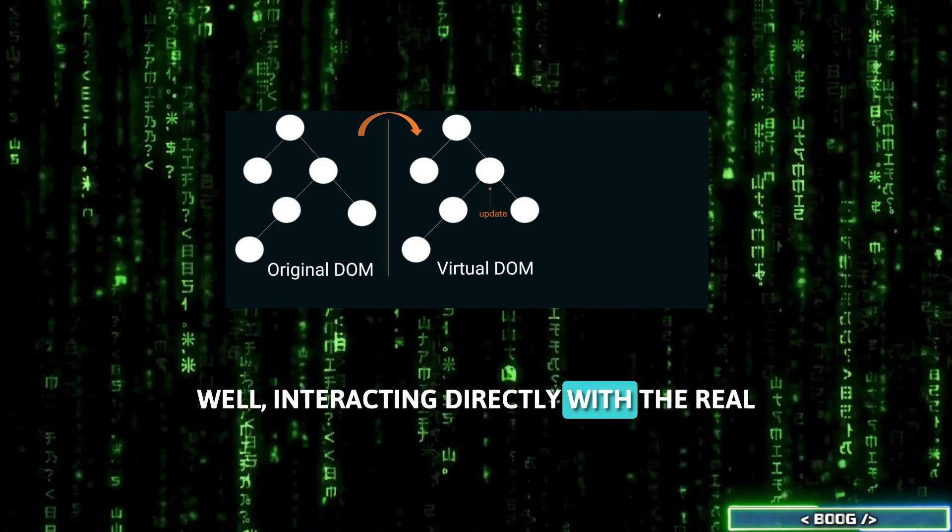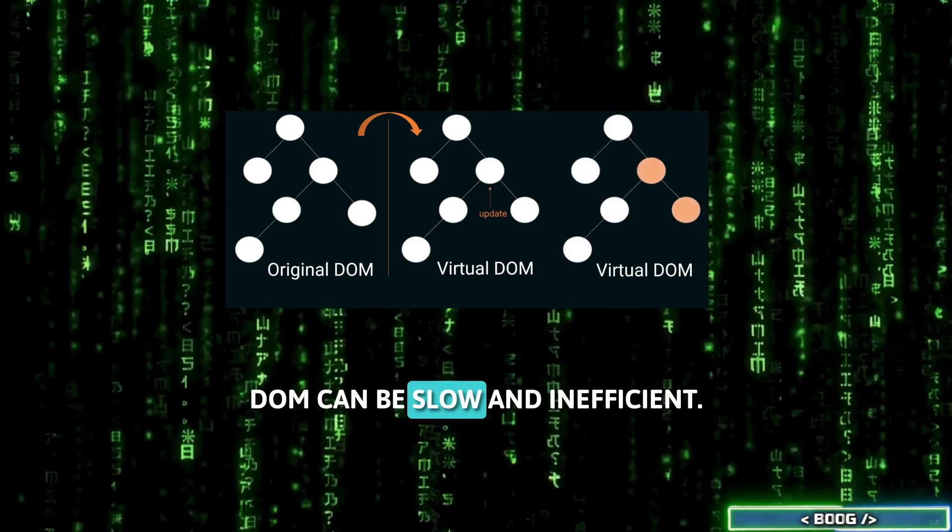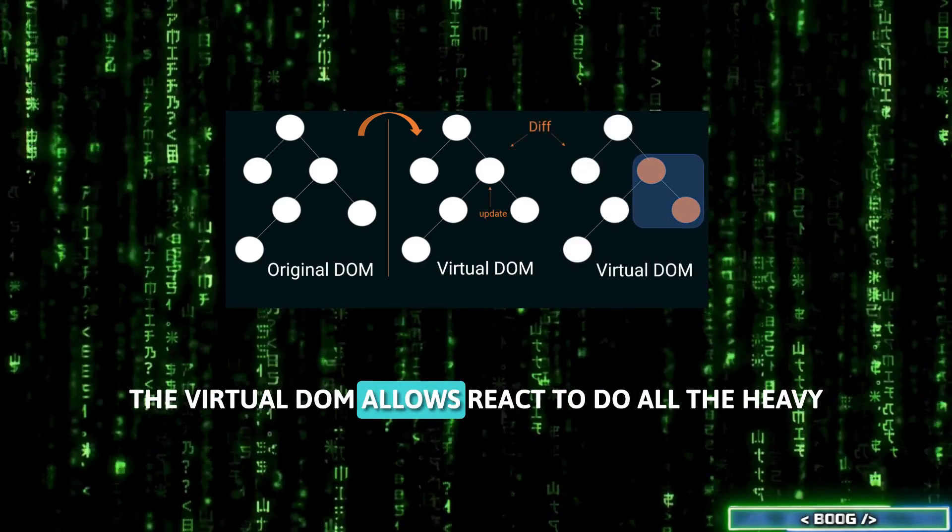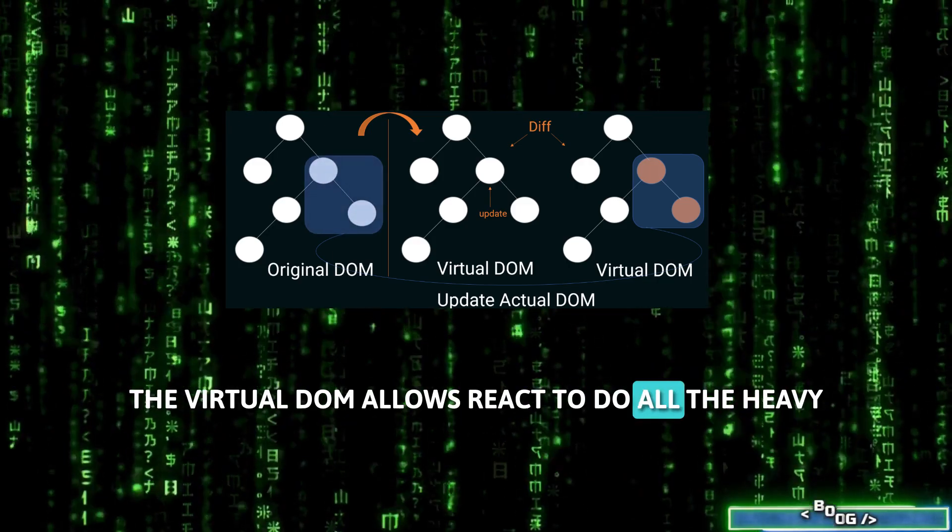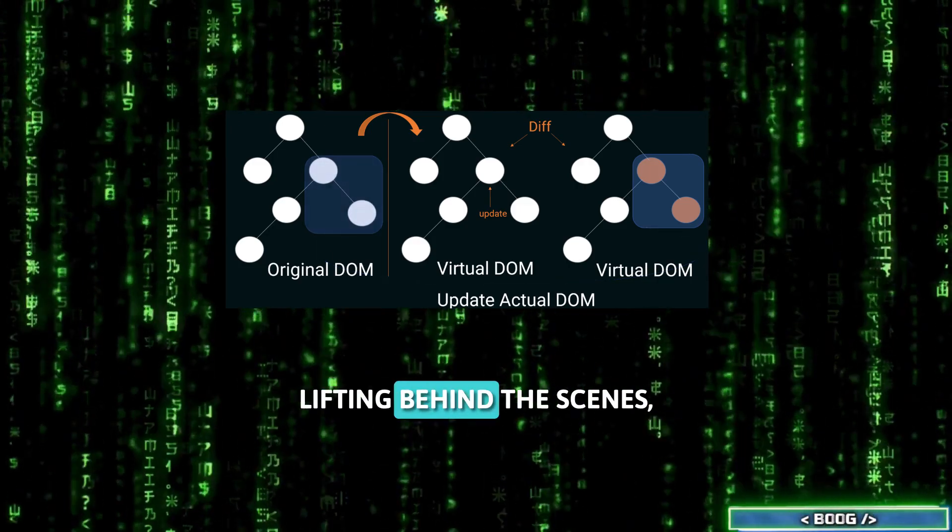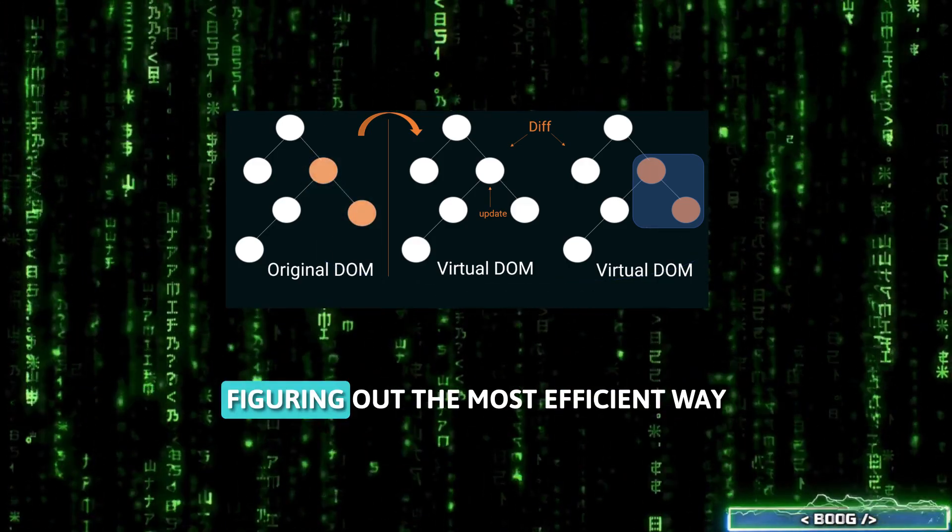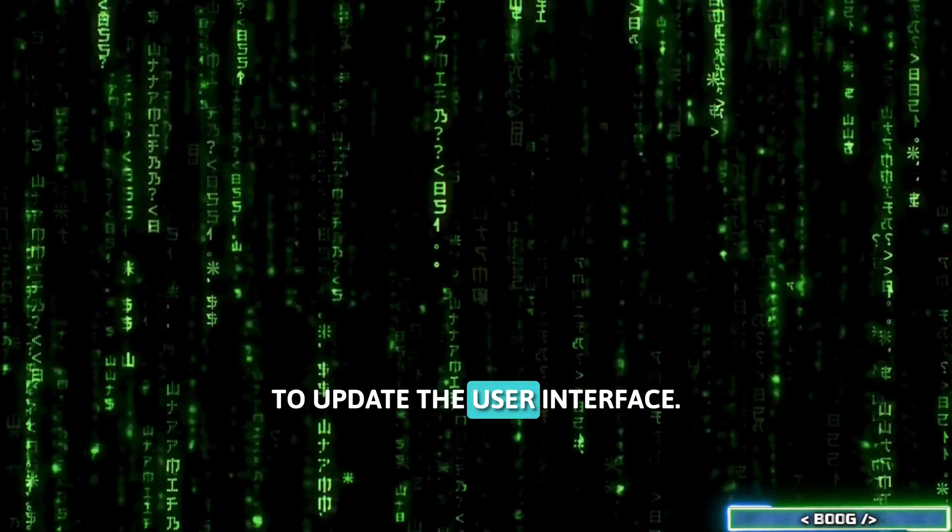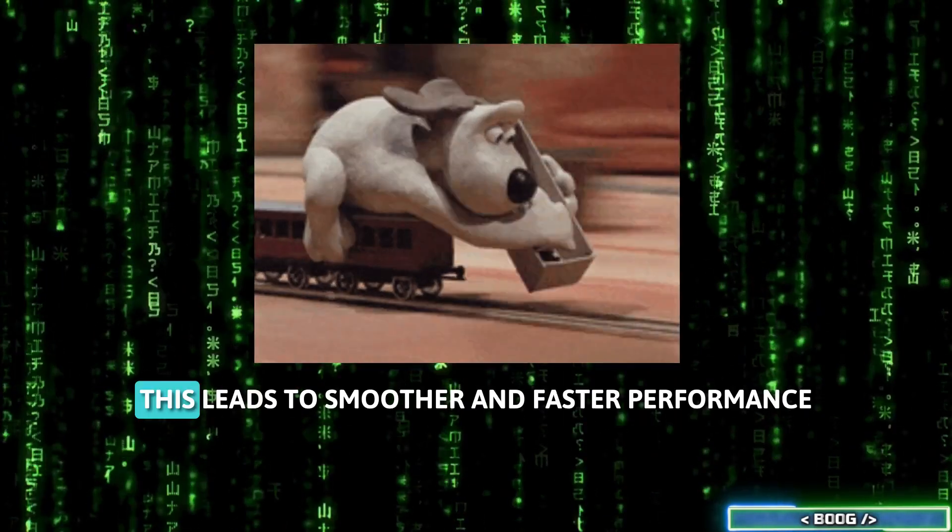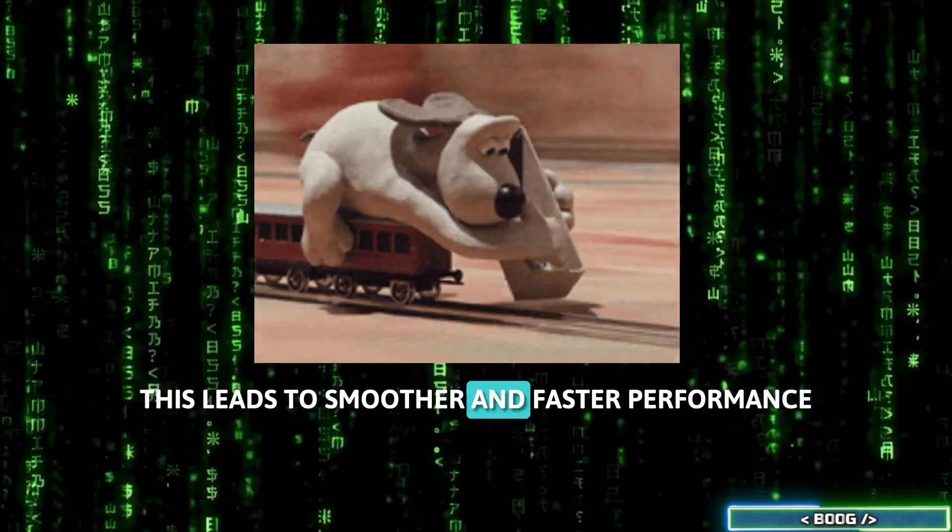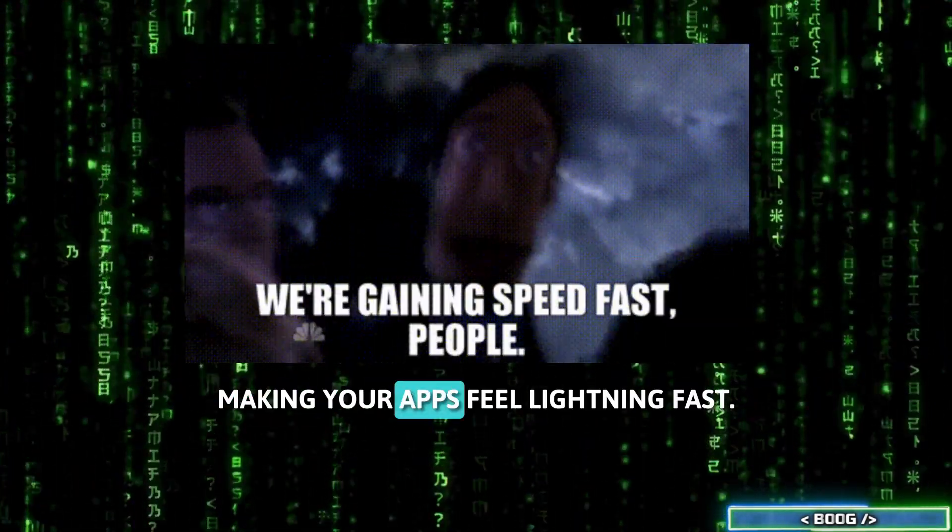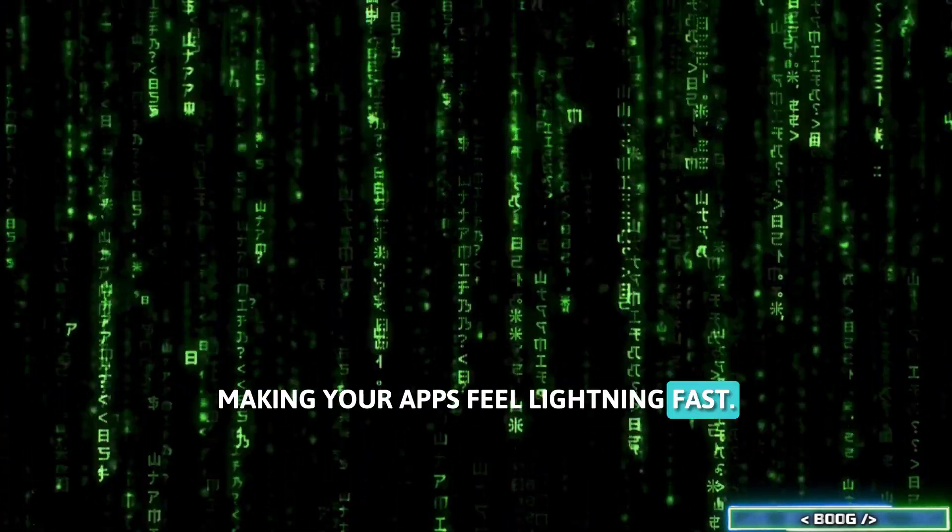Well, interacting directly with the real DOM can be slow and inefficient. The virtual DOM allows React to do all the heavy lifting behind the scenes, figuring out the most efficient way to update the user interface. This leads to smoother and faster performance, making your apps feel lightning fast.